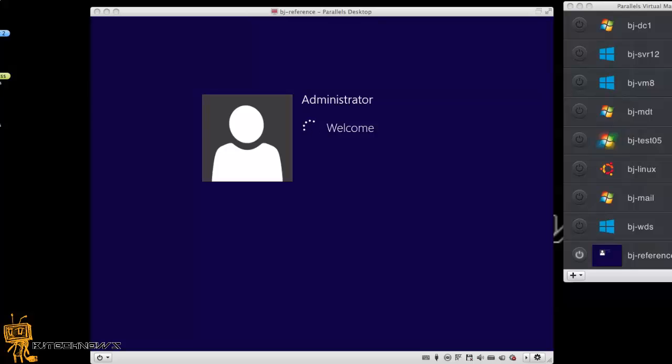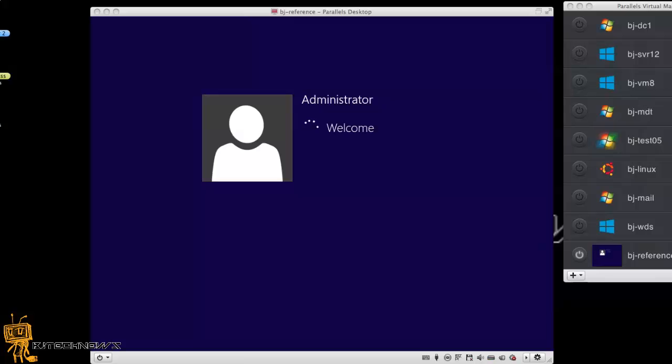Once it's inside the audit mode, this is the point where you basically start installing all the software that you need, customize it the way you want, install all the software, all the patches. And then once you do that, it's time to capture your Windows 8, your custom Windows 8.